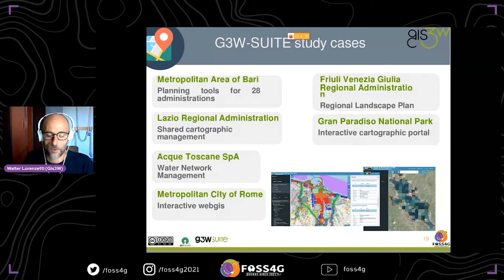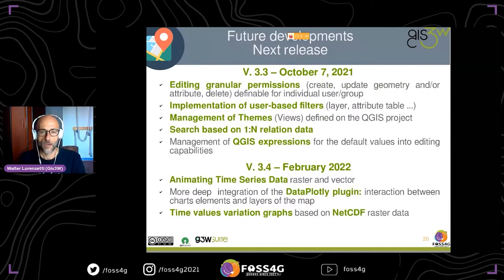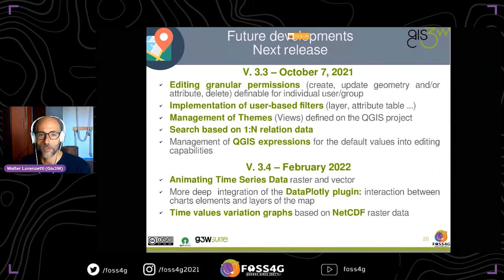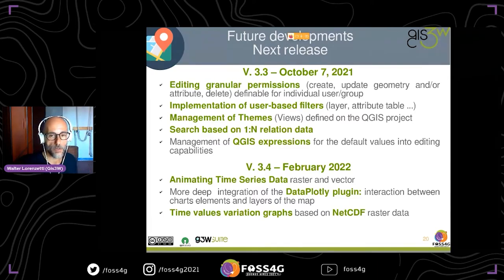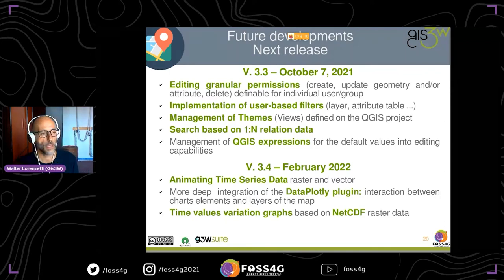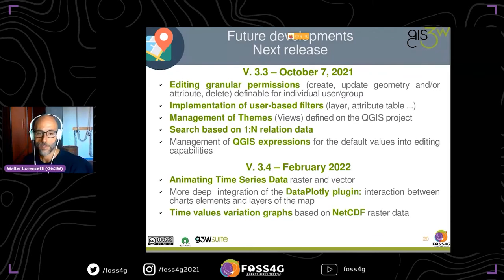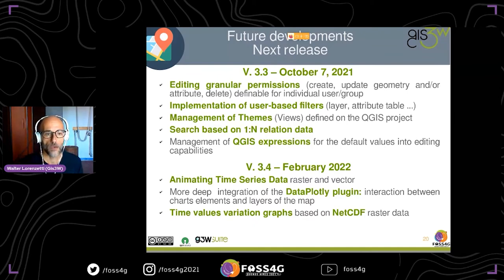What awaits us in the future for G3W Suite? Next week we will release version 3.3. The current stable version is 3.2. In version 3.3 we are extending the granular permissions for editing — it will be possible to set very granular permissions, for example enabling a user to only create, only update geometry or attributes, or only delete. It is possible to define different permissions for every user or group that has editing capabilities on a layer.